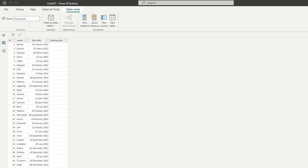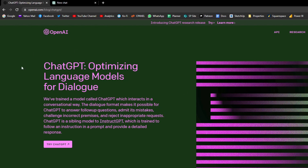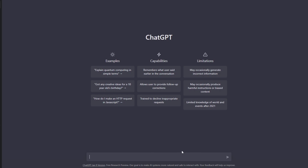So let's get started with ChatGPT. This is what ChatGPT looks like — it will ask you to log in, and once you're logged in, you'll be presented with a text box, a chat-type interface which allows you to ask it questions and it will respond in natural language. So from here, let's try to ask it a question. I want to encode in Power Query a date table that generates dates for me from 2020 to 2025.